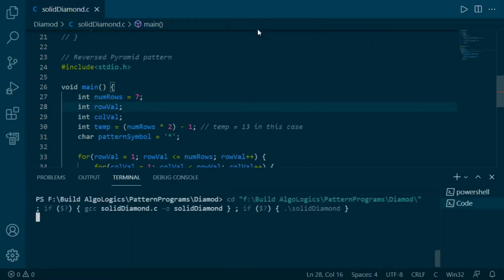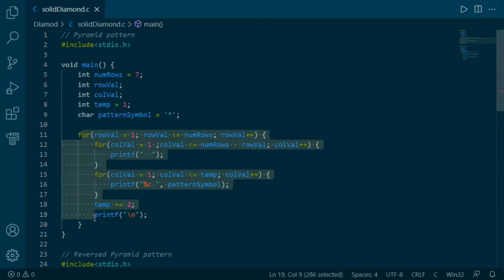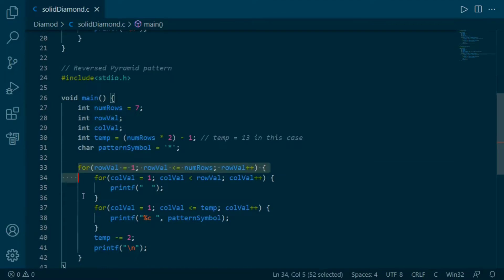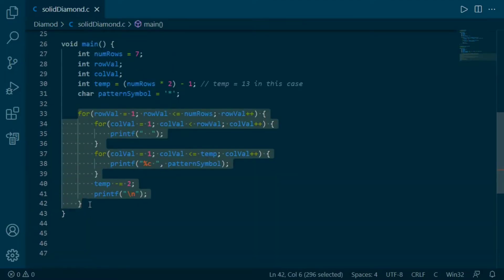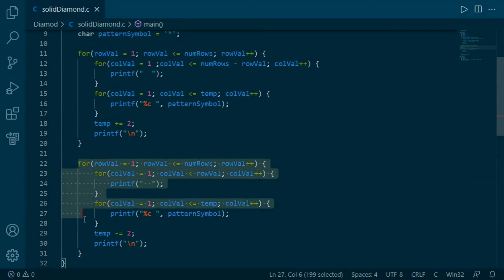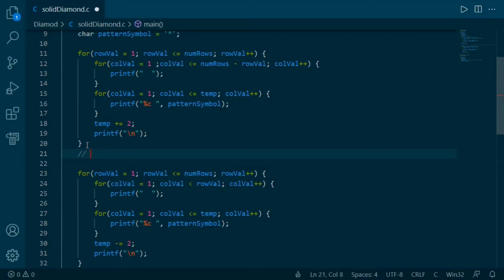Here we'll make some changes in the pyramid code so that we can print our diamond pattern. This part is responsible for printing our pyramid and this part is for printing reverse pyramid. We'll copy the reverse pyramid block and paste it after the pyramid block — meaning after printing the pyramid, just print the reverse pyramid. Before running this code we have to make some changes, as we are using the temp variable here too. When this loop finishes, the temp value will be 15.